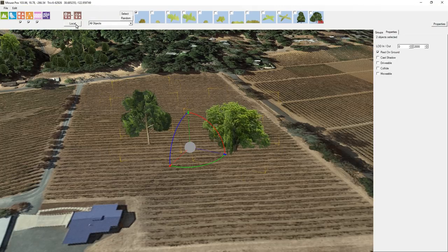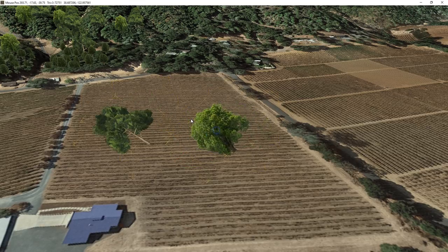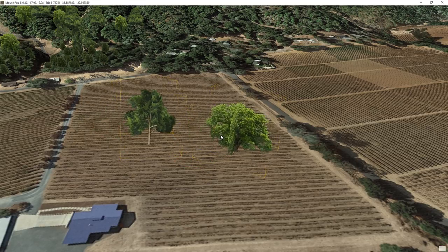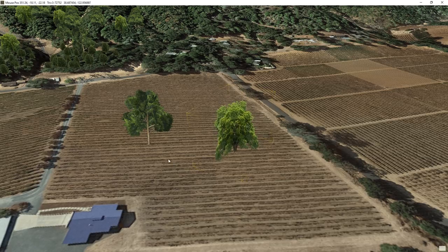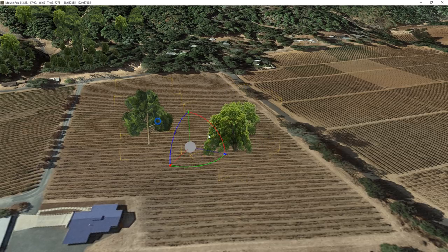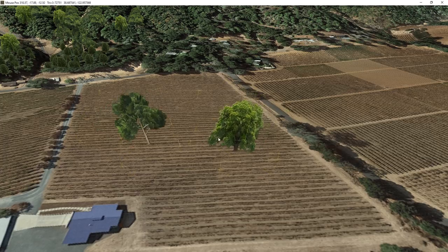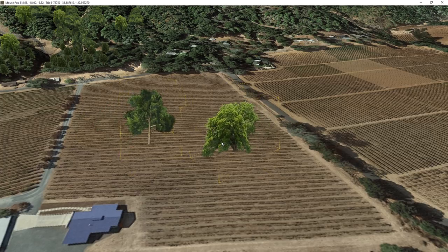We're rotating in local space at the moment. If I rotate one 180 degrees roughly and then grab this one again and rotate, you can see they're going in their own local axis. Now I can switch that over to global here.